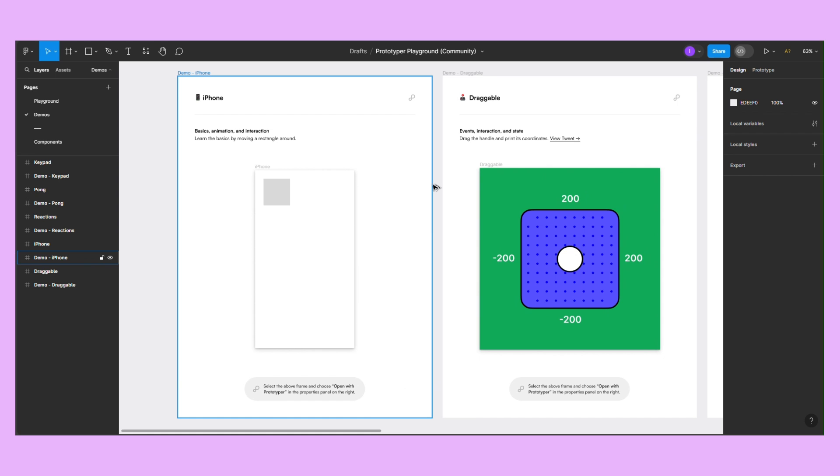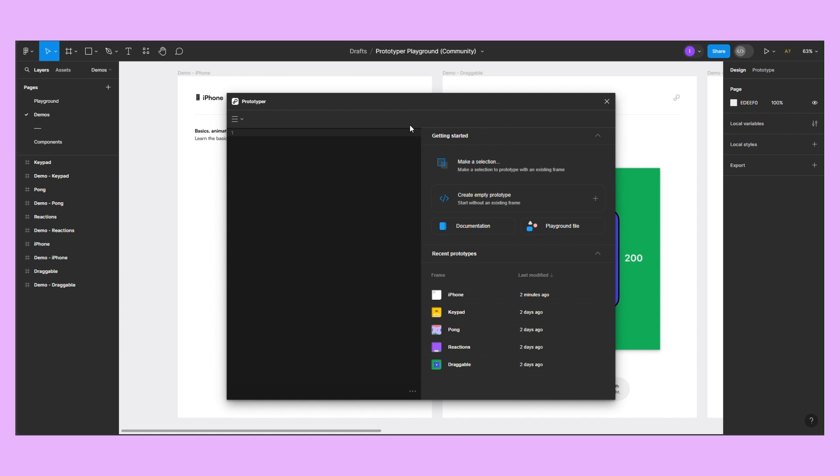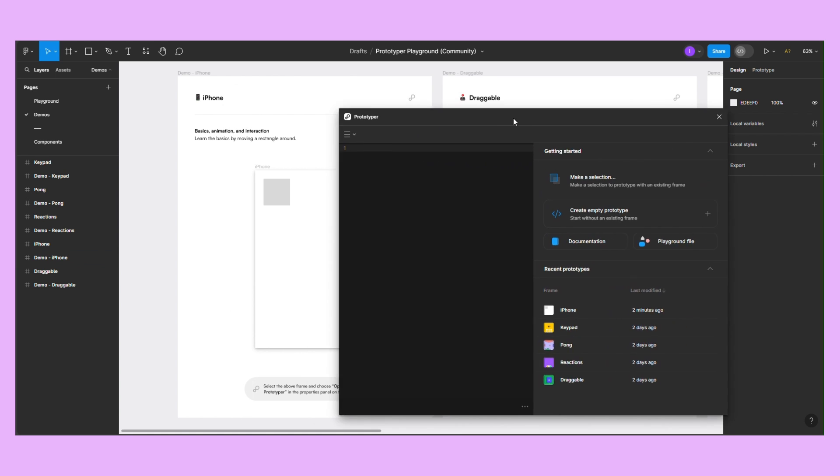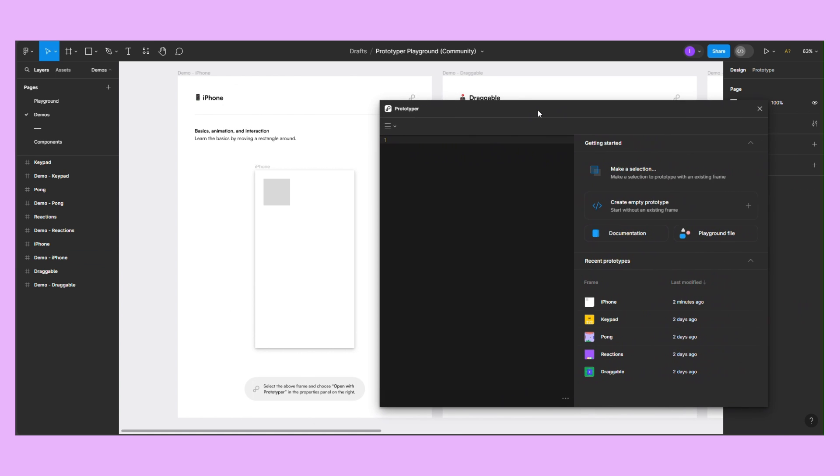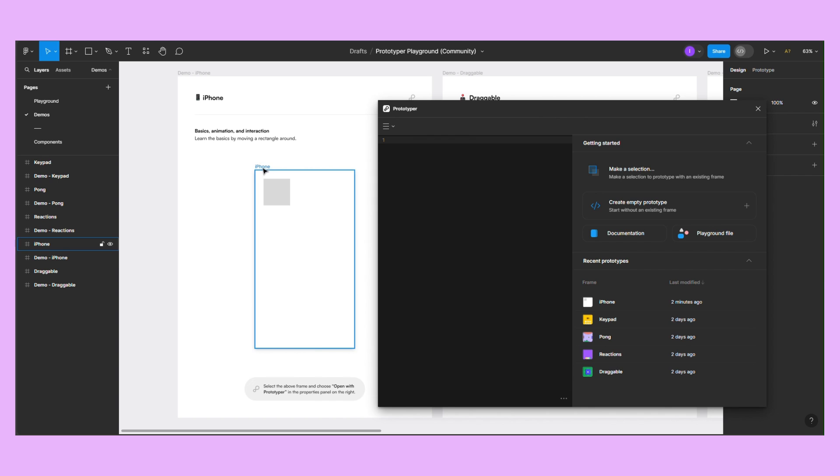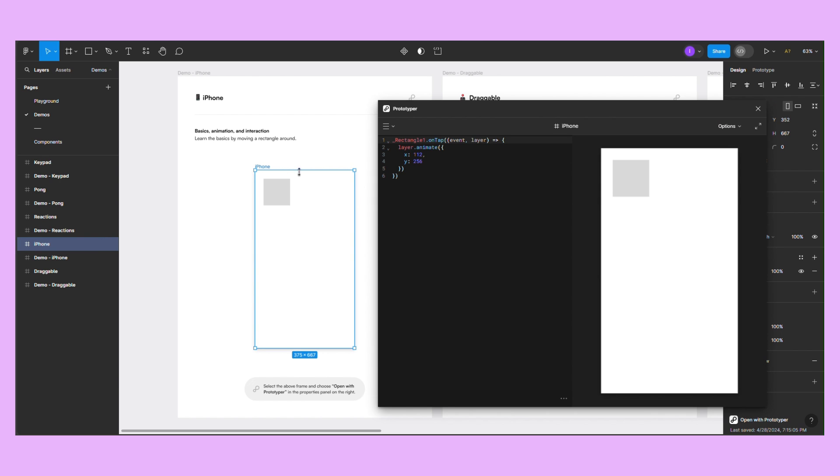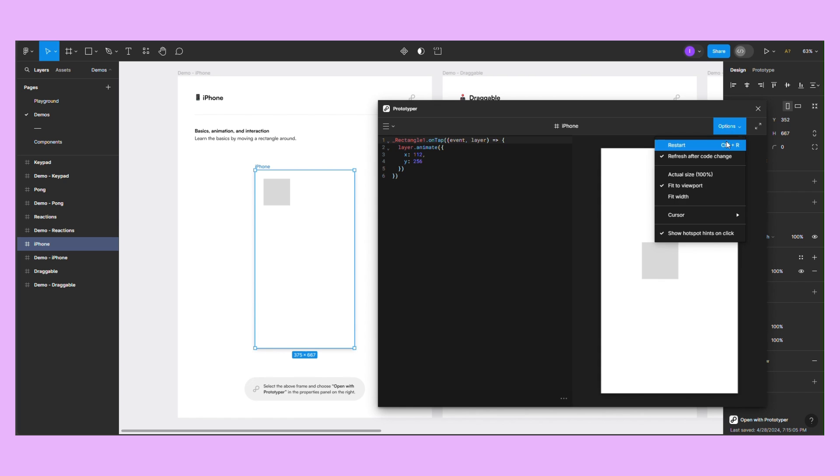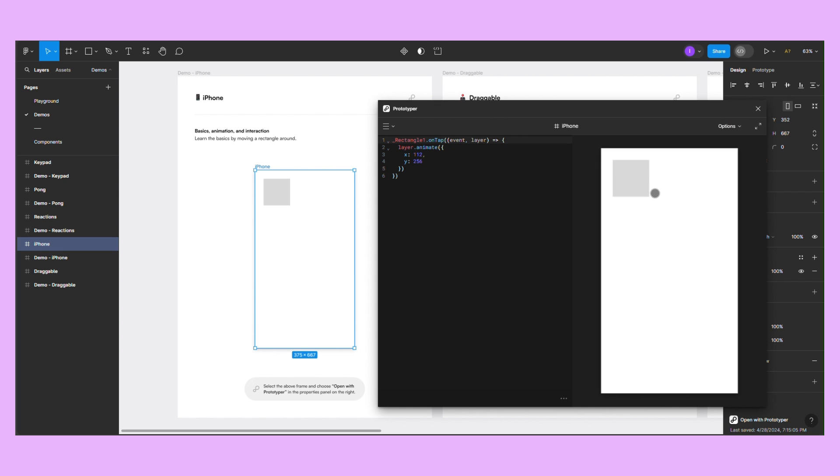The first example is the most basic there is. The rectangle moves to a specific location once you click on it. The location is specified in the code with the X and Y coordinates.